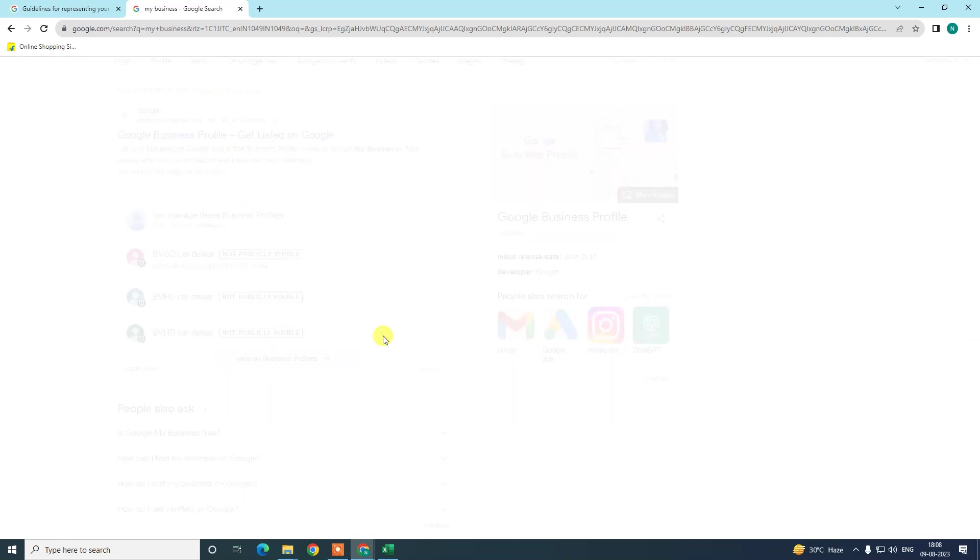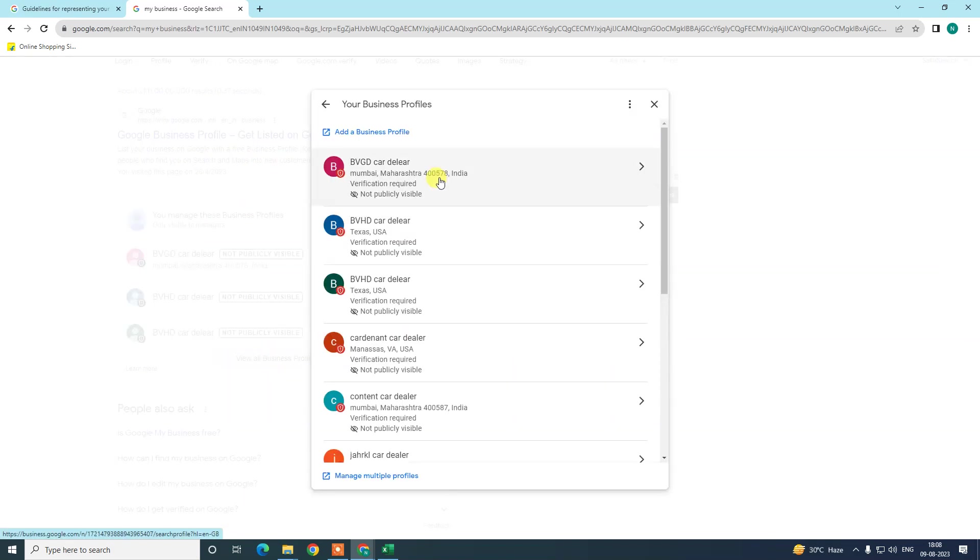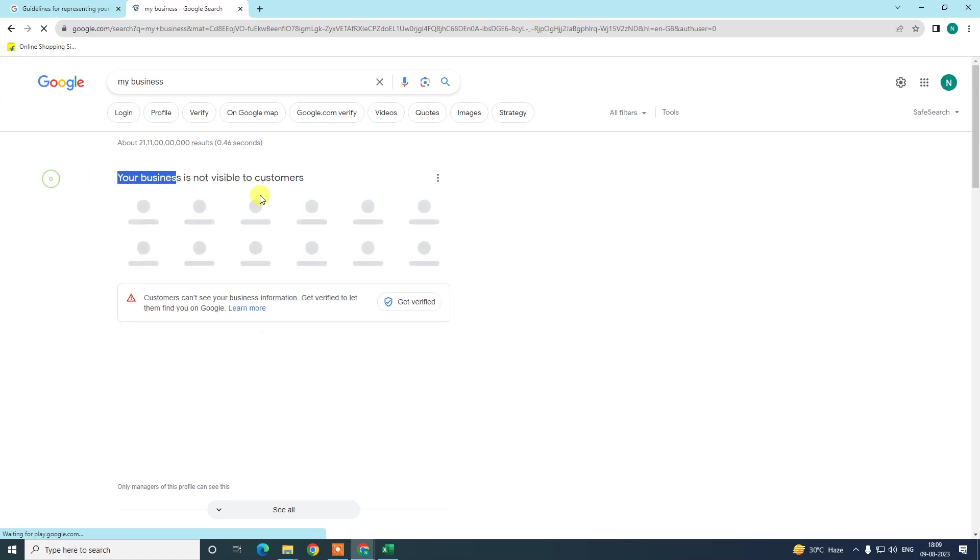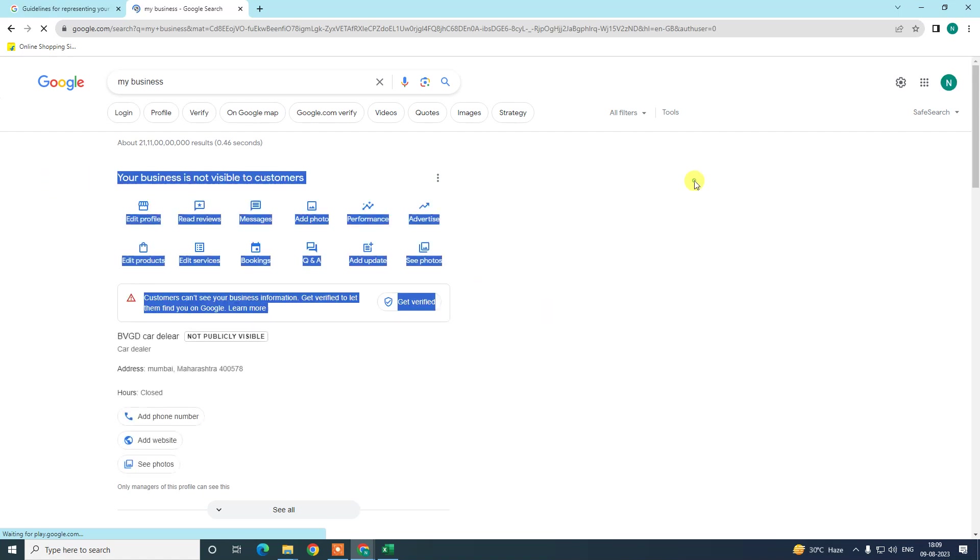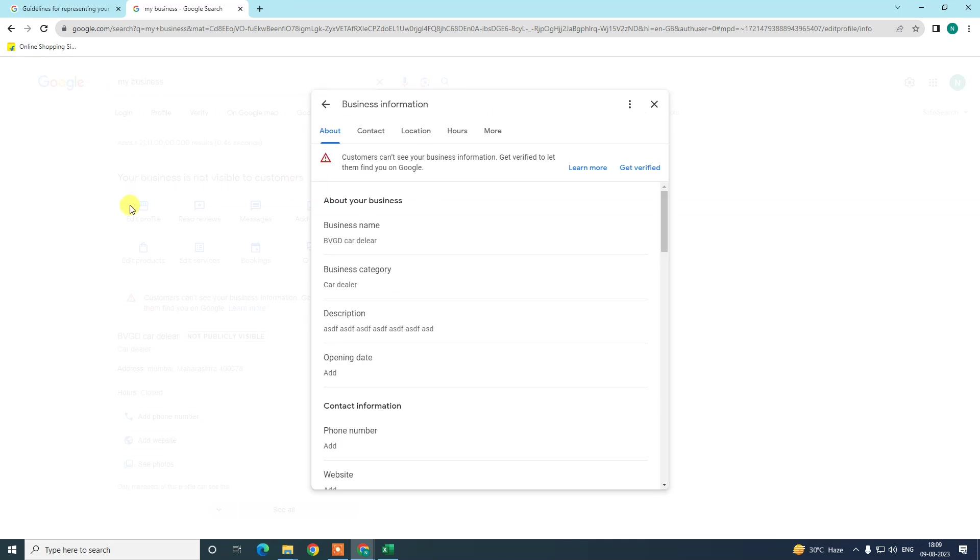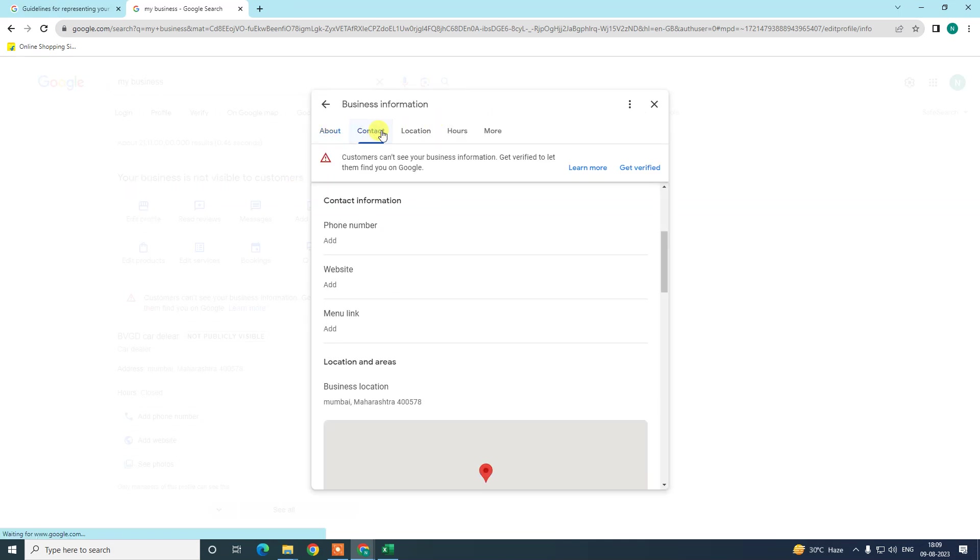Now just open that listing like this. If you have one listing, it will look like this directly. Now in order to change your phone number, we need to go and edit profile.